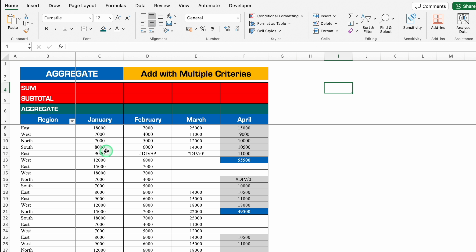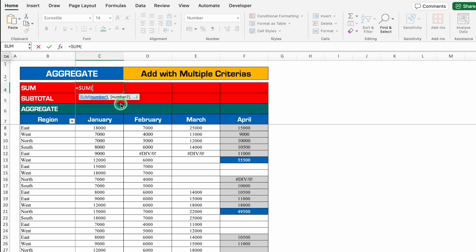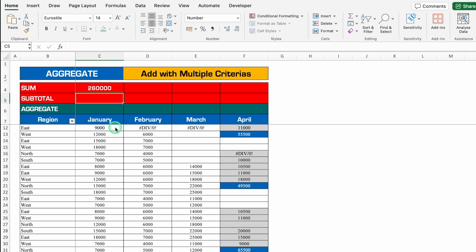I have got a sales data and the sales data is region wise. The data is for four months: January, February, March, and April. Let's do SUM first — equal to SUM, bracket open. I'll click on top, press Shift+Ctrl+Down Arrow to select the whole range, close the bracket, and hit Enter.